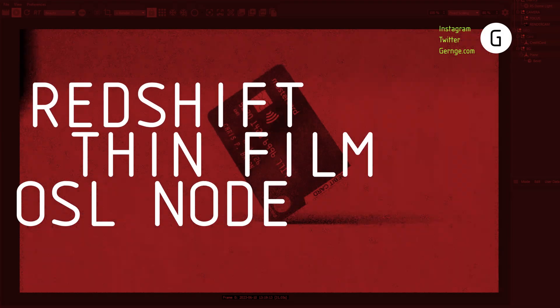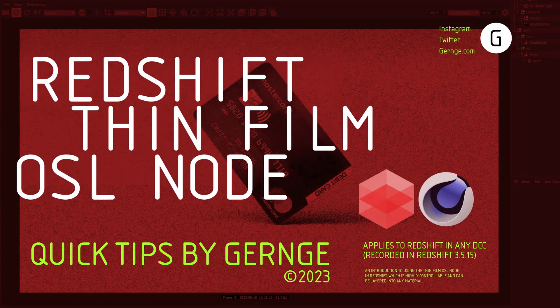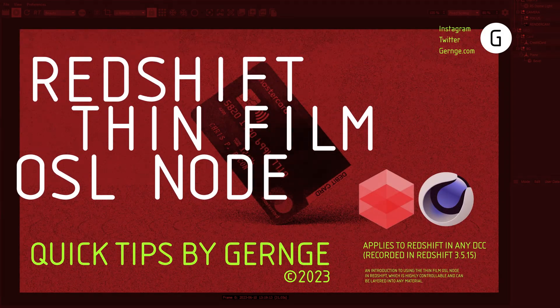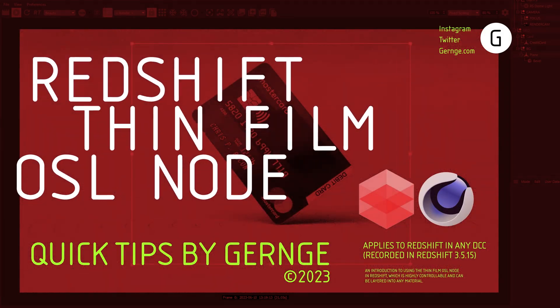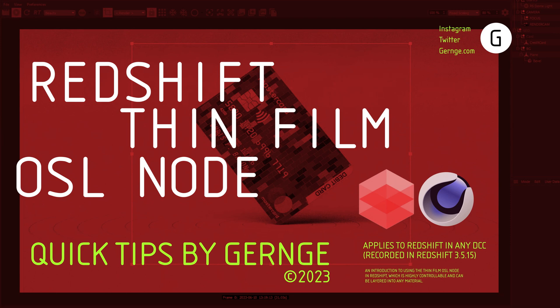Hello, this is Gernj with another Quick Tip video. Today we'll cover the ThinFilm Inheritance OSL node.